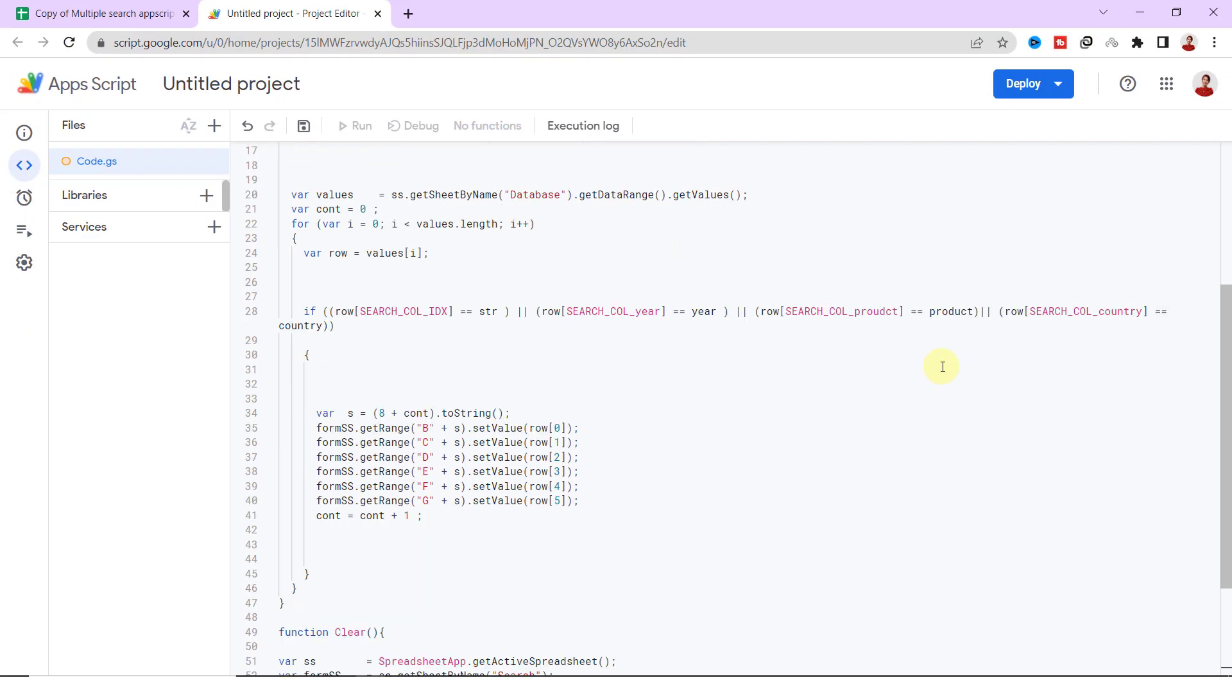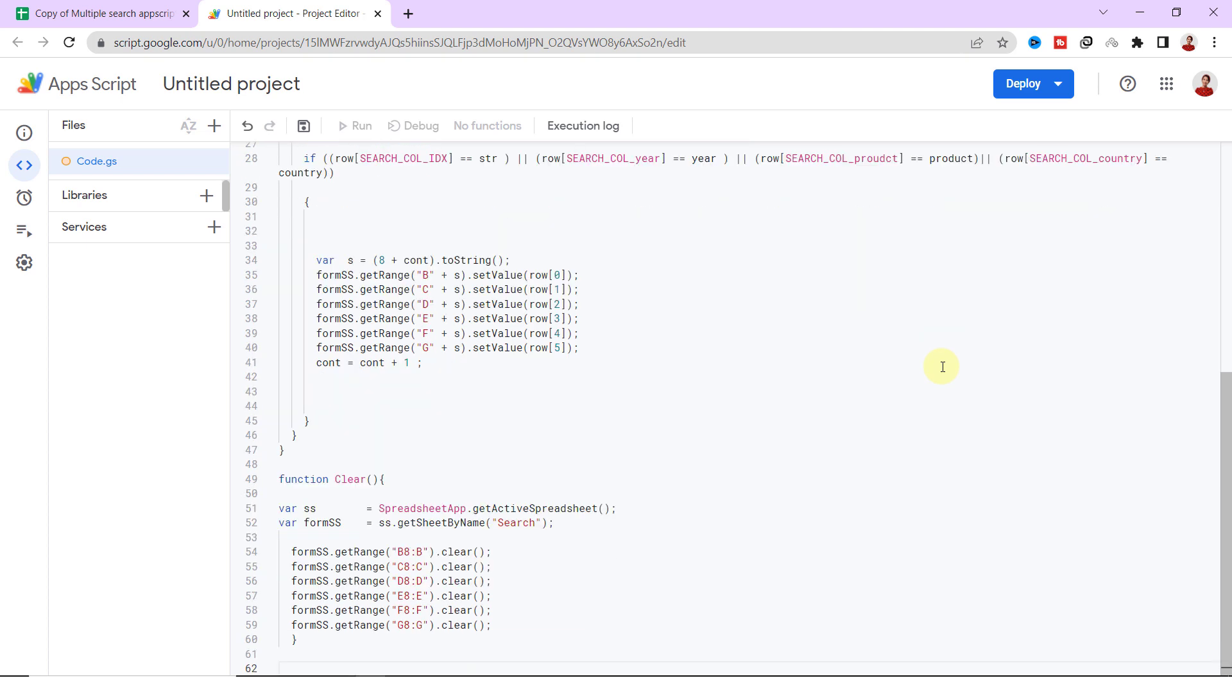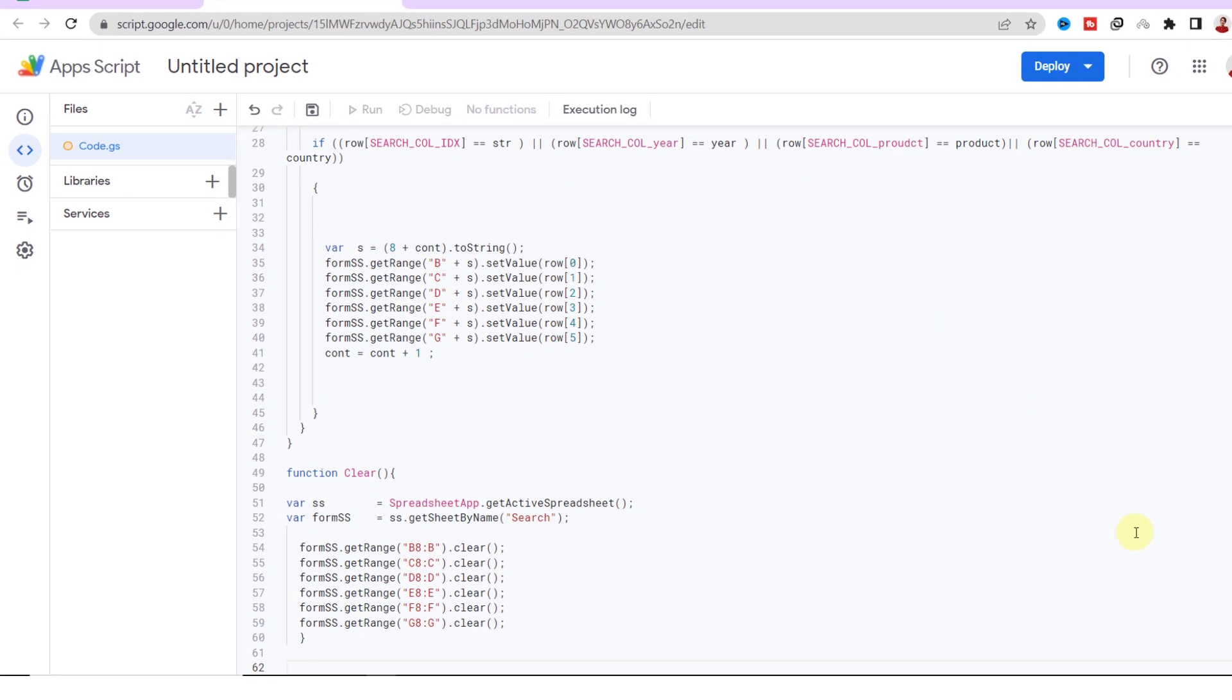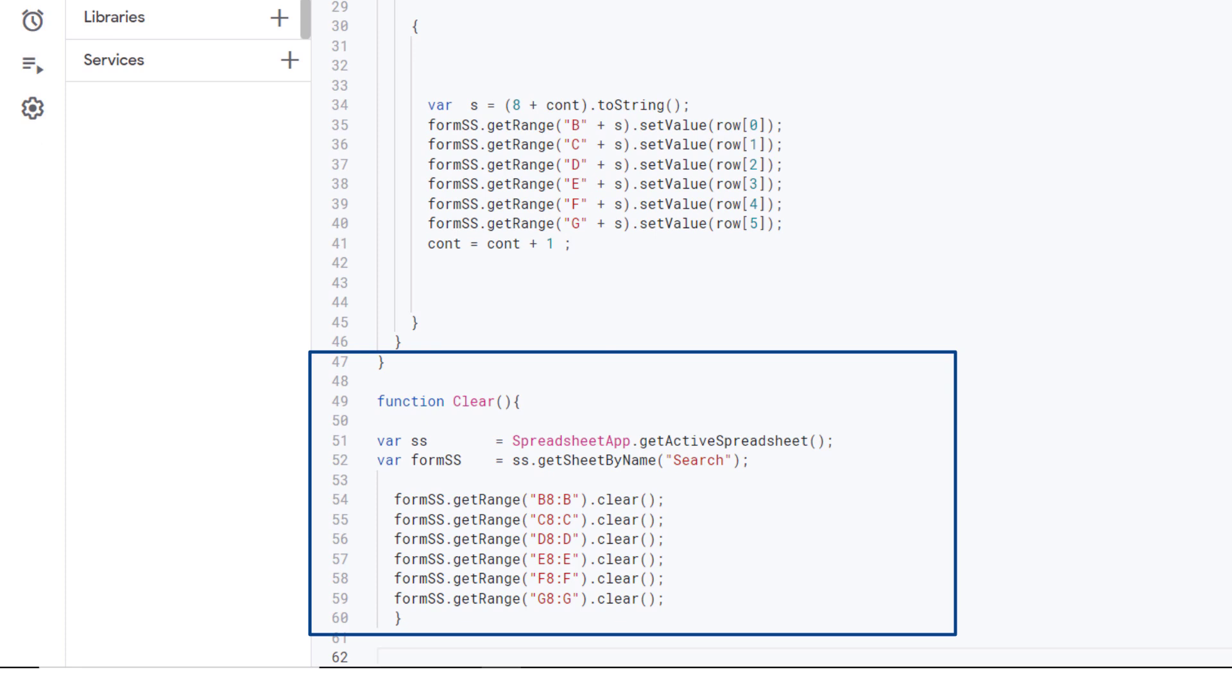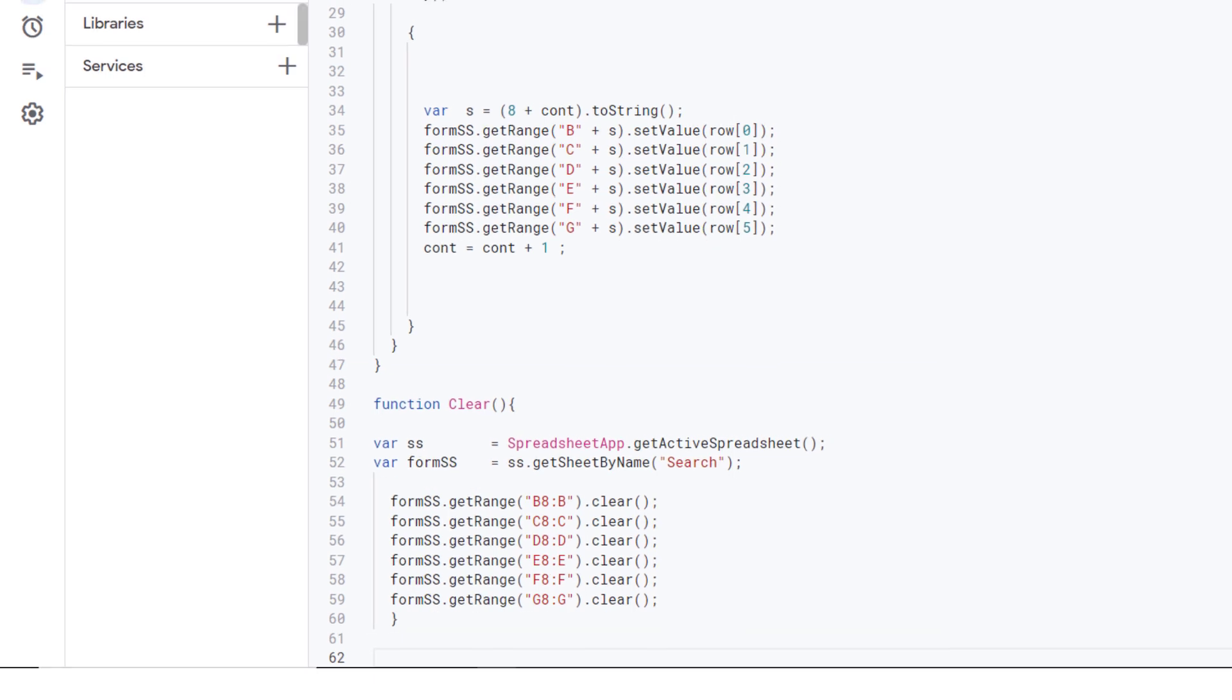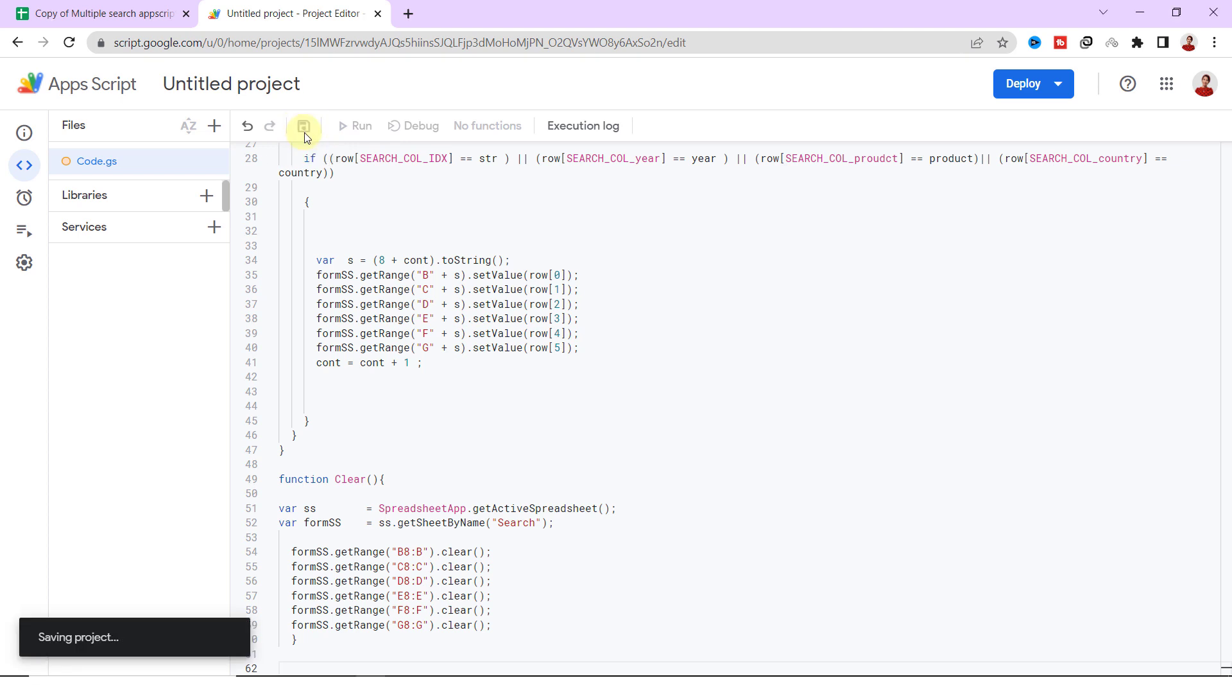So this was the search function. I need another code to make the clear button work. Using this function you can specify the name of the sheet and the cell ranges that should be cleared. Once the codes are completed, click on the save icon.